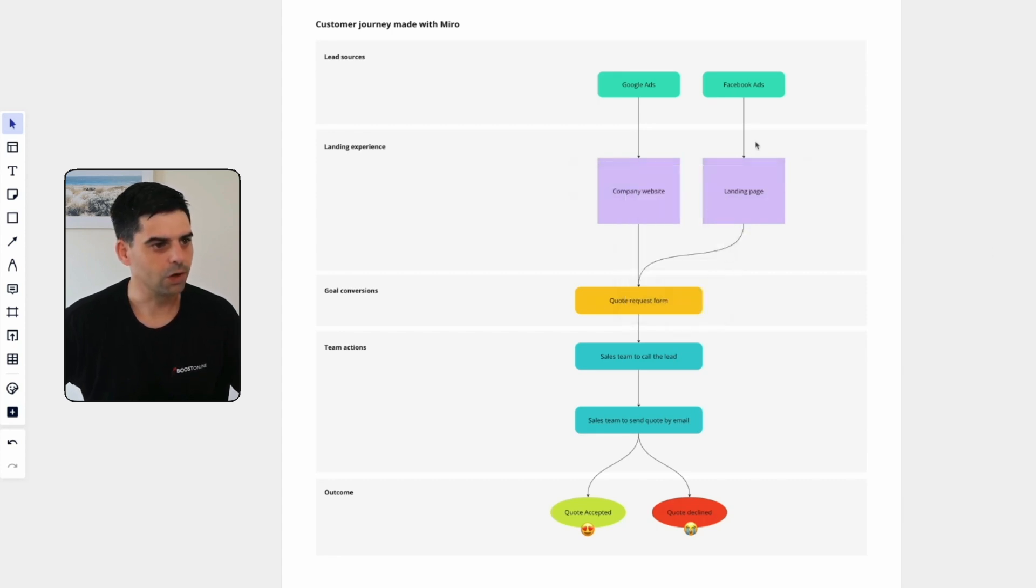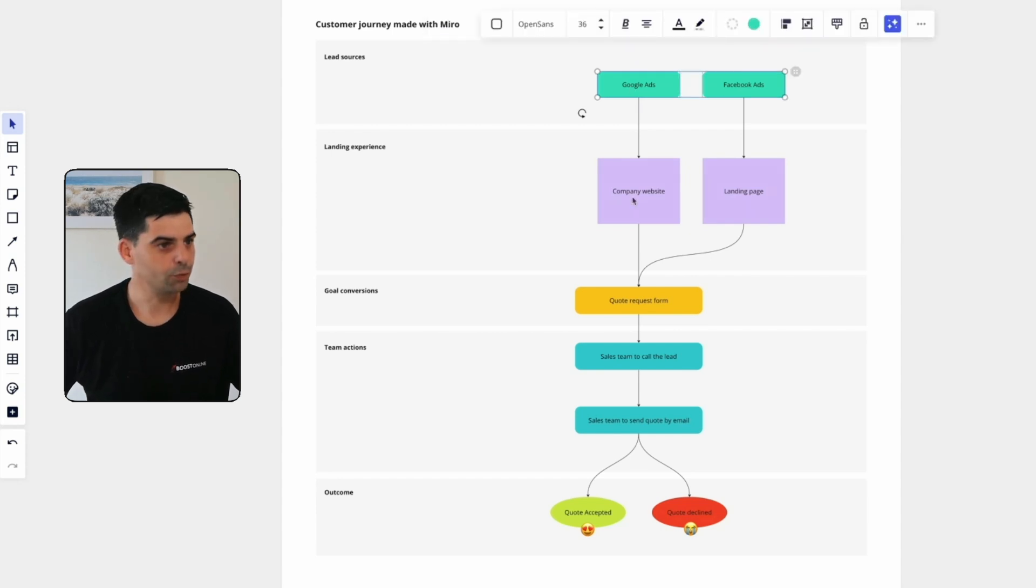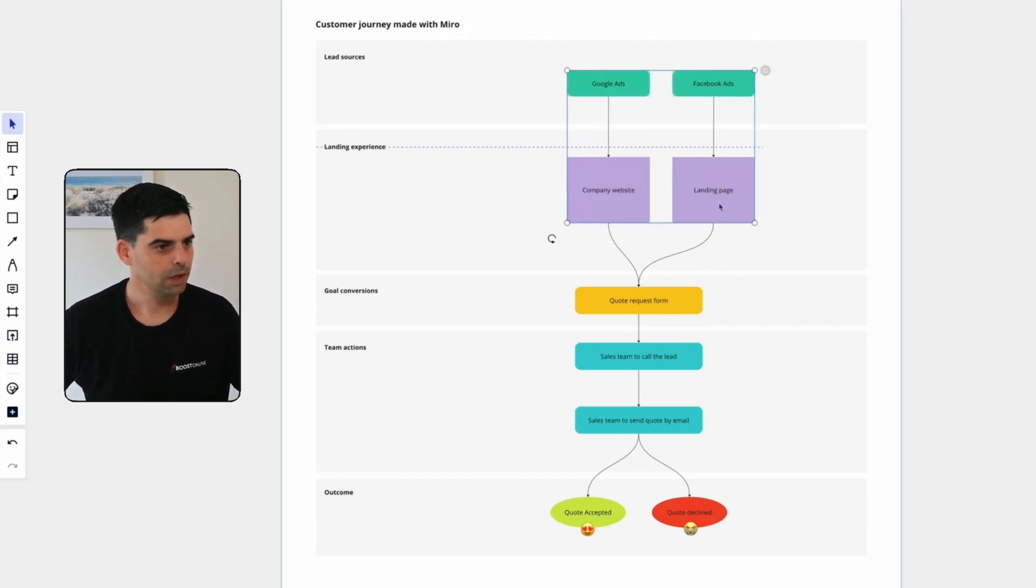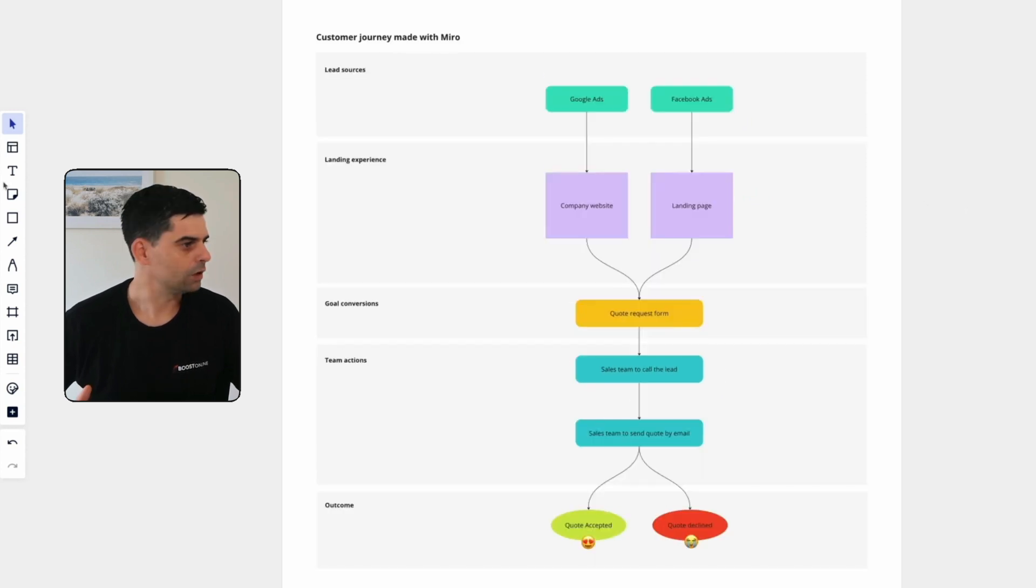As you can see, it looks a lot better. And now let's say that I want to select my four elements here and just move them to the left. So it looks a lot better.